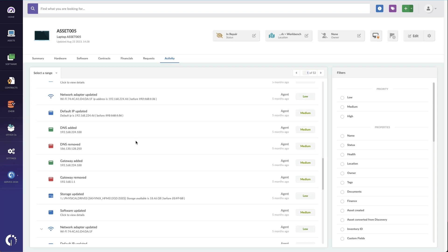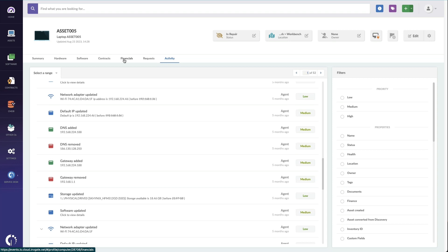Another thing that you'll need to check a lot is the warranty status, especially if you're repairing computers. So if I go to the financials tab here, I can see that the warranty expires in two days. So I'm going to get this out to the manufacturer as soon as possible so we can get that cheaper repair.